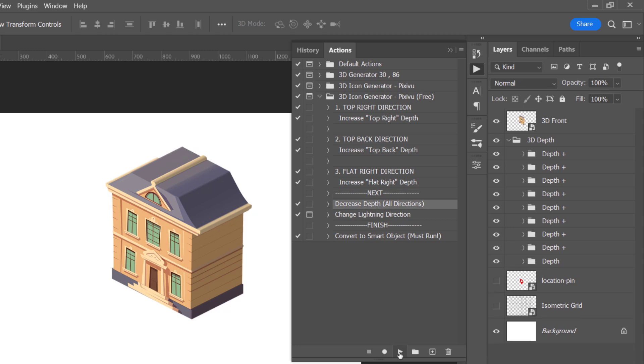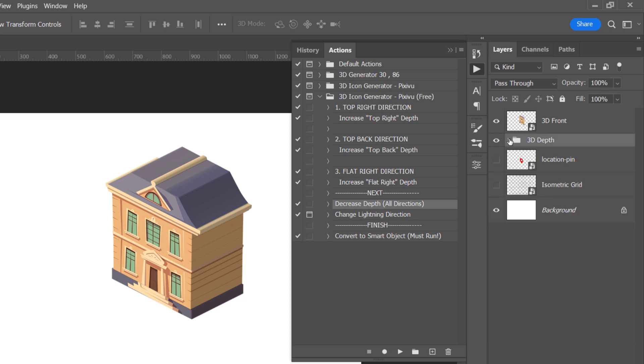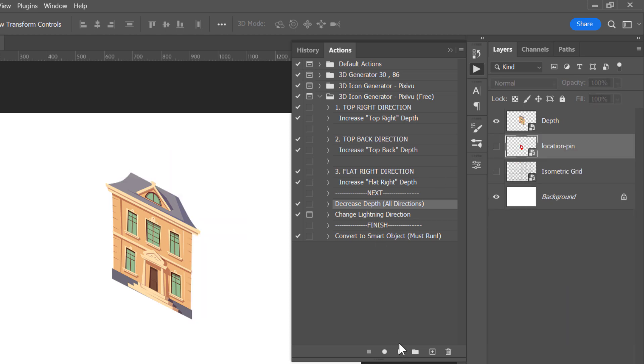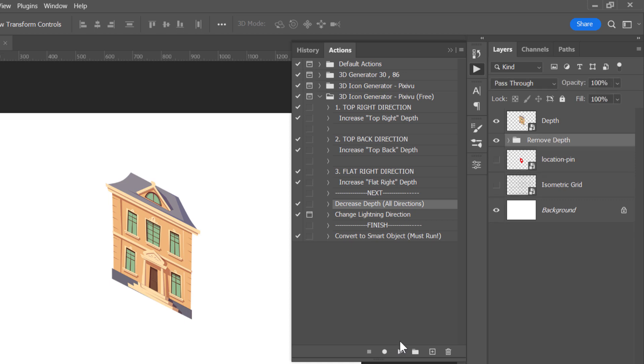But please note, if I collapse the depth group and try to run the decrease depth action, the entire depth will be removed like that. And this brings us to an important note: while running the action, don't touch the layers panel until you finish.